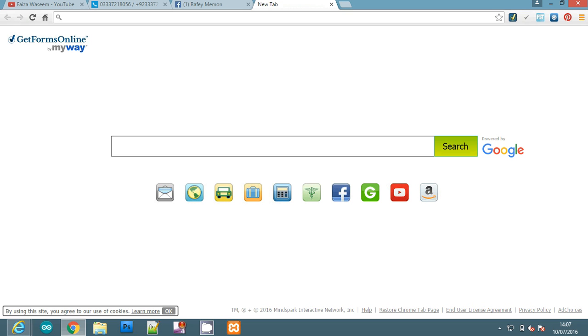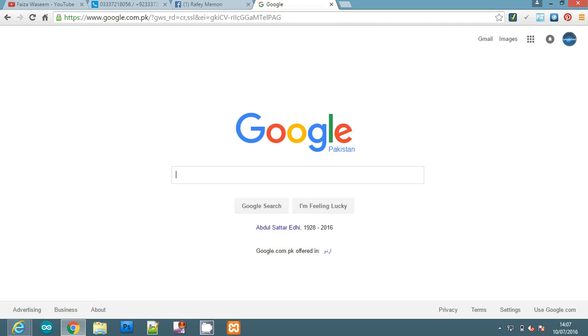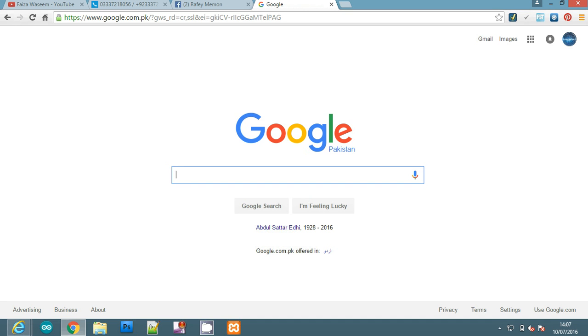Now the third way is Google. You can find the person's identification and information through Google. What do you want to do? Just open your browser, type Google, and then type the number you want to search.